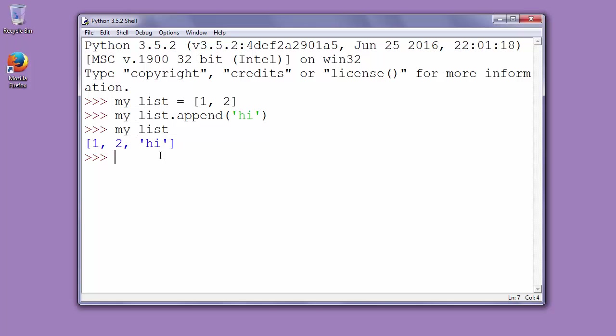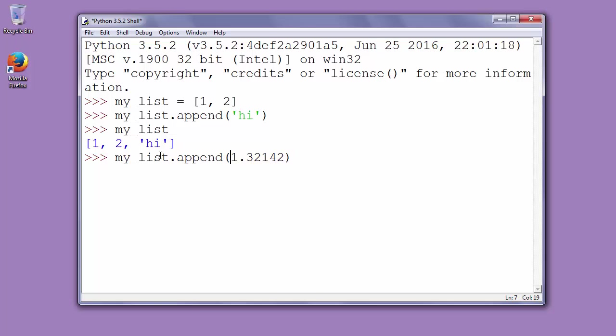You can also add another element inside that list using the same function append and adding, for example, one float number. Let's make it negative.